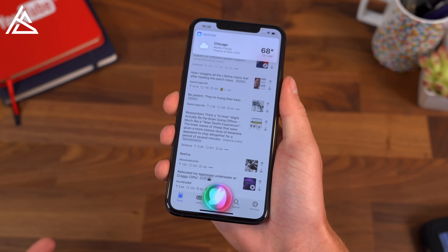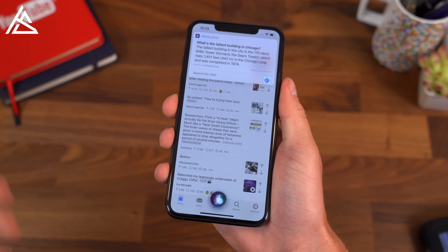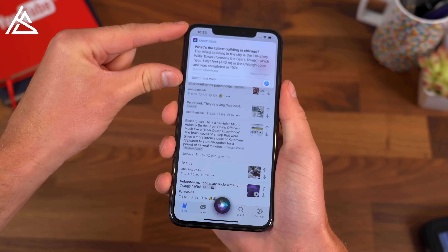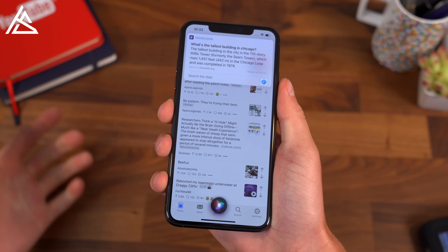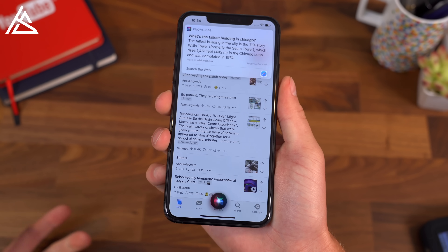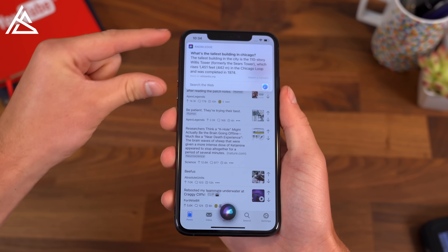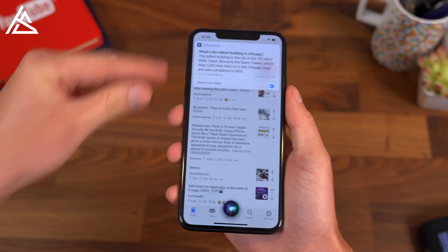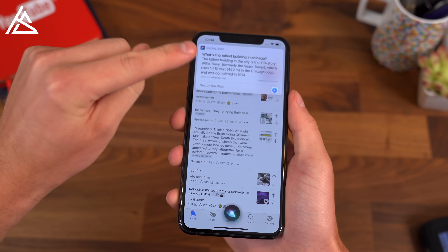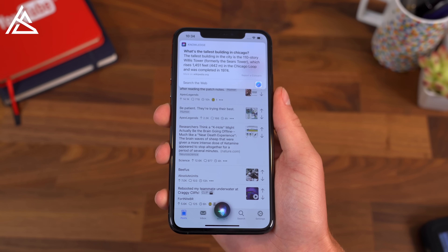What's the tallest building in Chicago? And you'll see it will actually go ahead and search the web for some of the answers, getting updated results. It does seem to be a little bit better after some initial testing. Kind of cool how it just throws a card up towards the top, and if you click on search the web, it'll open up the browser for more info.